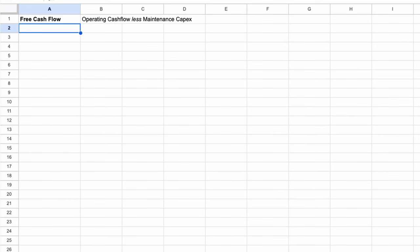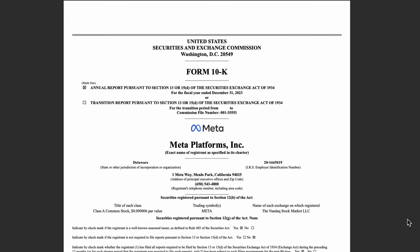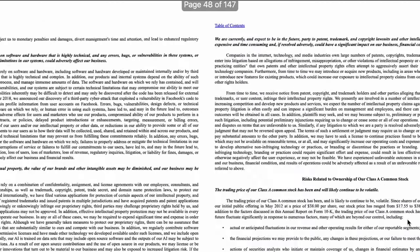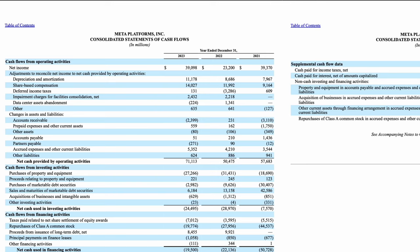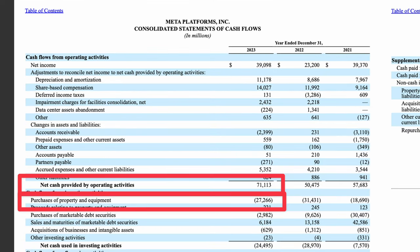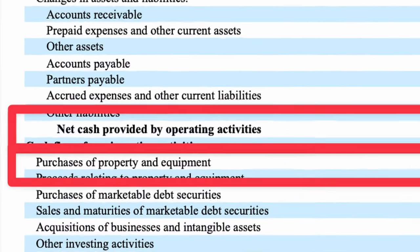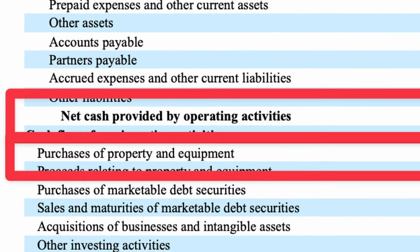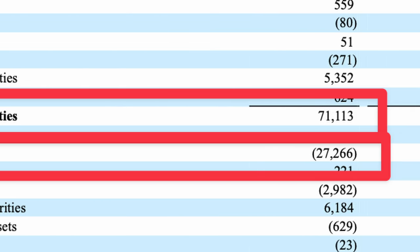The first piece of information we'll require is something called the free cash flow. This is made up of two parts, both of which can be found in Meta's statement of cash flows, which is towards the back of their annual report. The first part is a simple measure of the cash that Meta receives each year in its normal course of business. In the statement of cash flows, this is something along the lines of net cash provided by operating activities. Here, we can see Meta made $71.1 billion from their normal business activities.